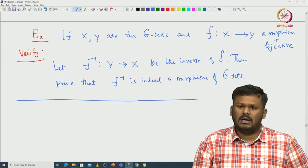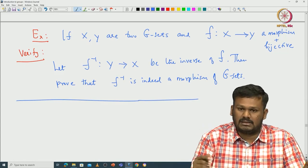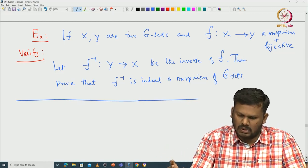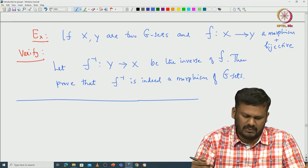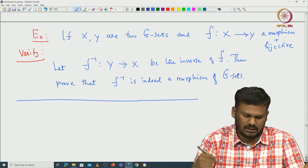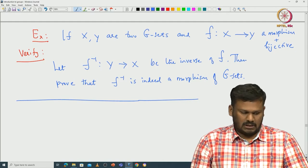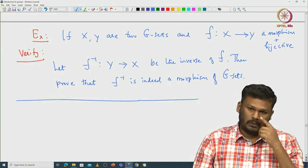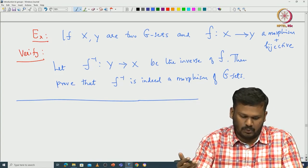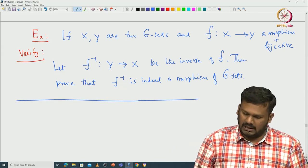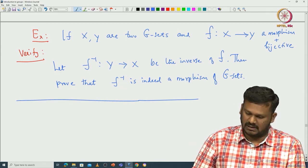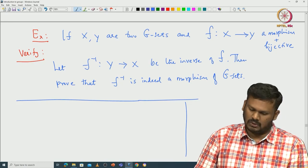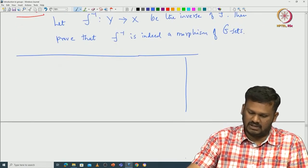We can formulate isomorphism theorems here as well, but let us not get into that — this is enough for us. When you use group actions in other branches like geometry or topology, G sets play a very important role. If I get time, I will give some geometric examples later in this course. Now let us look at some more examples of group actions that will appear in the proof of Sylow's theorems.